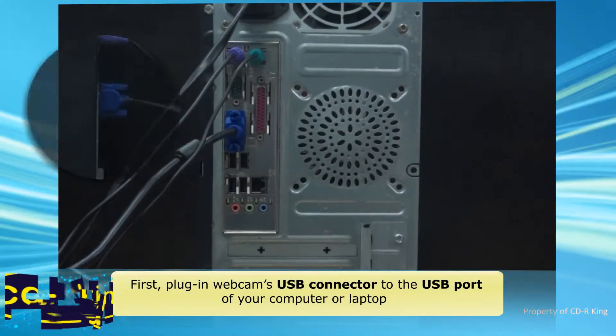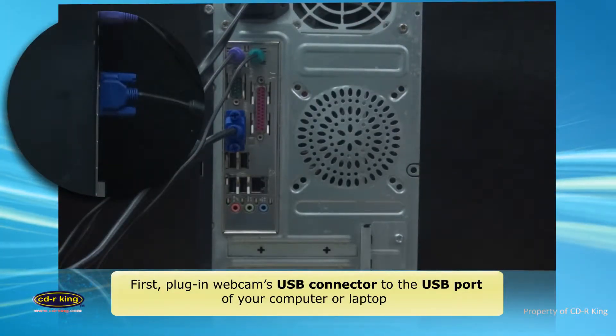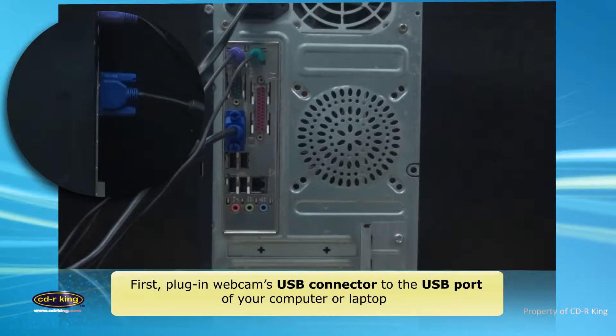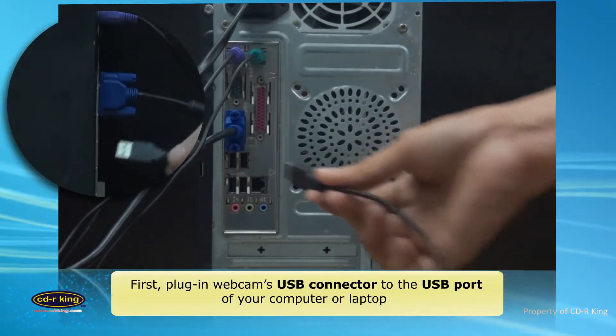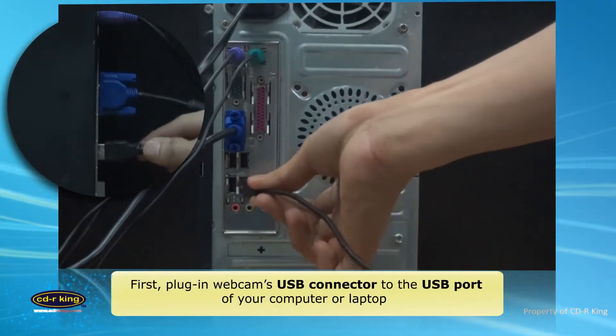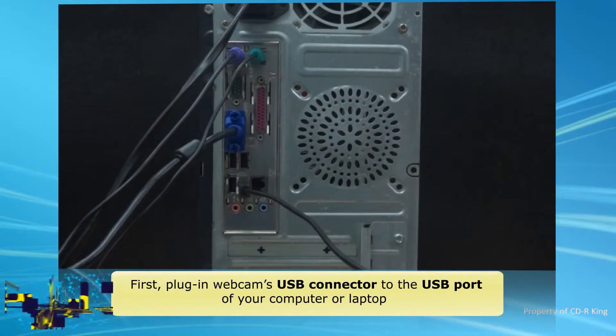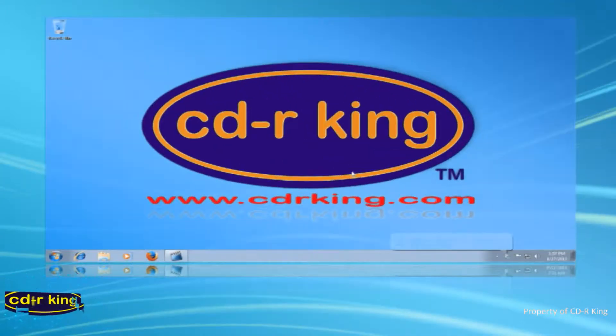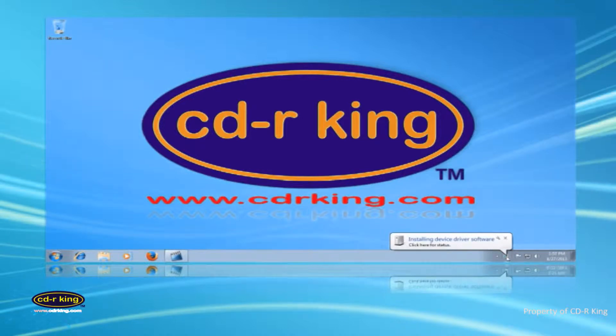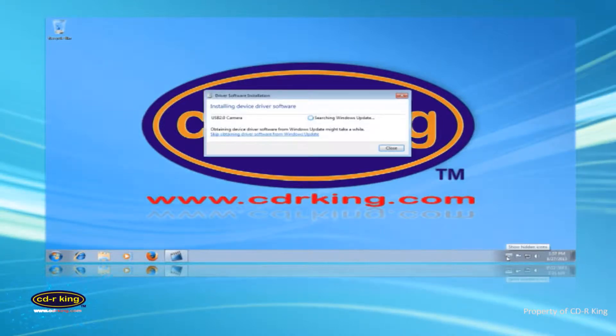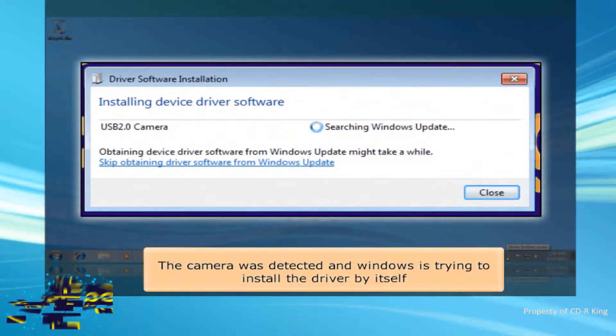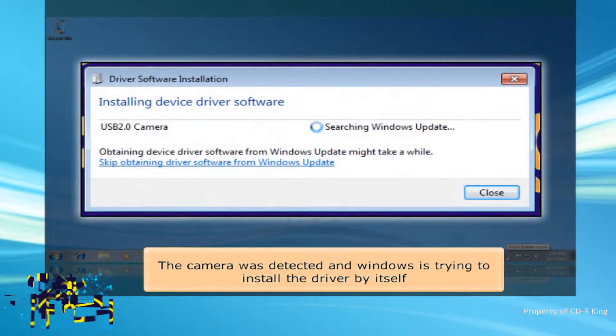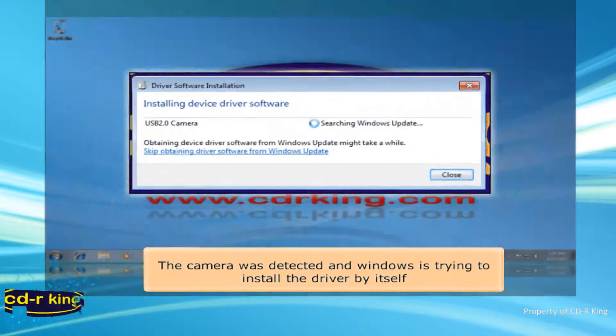First, plug in Webcam Studio. The camera was detected and Windows is trying to install the driver by itself.